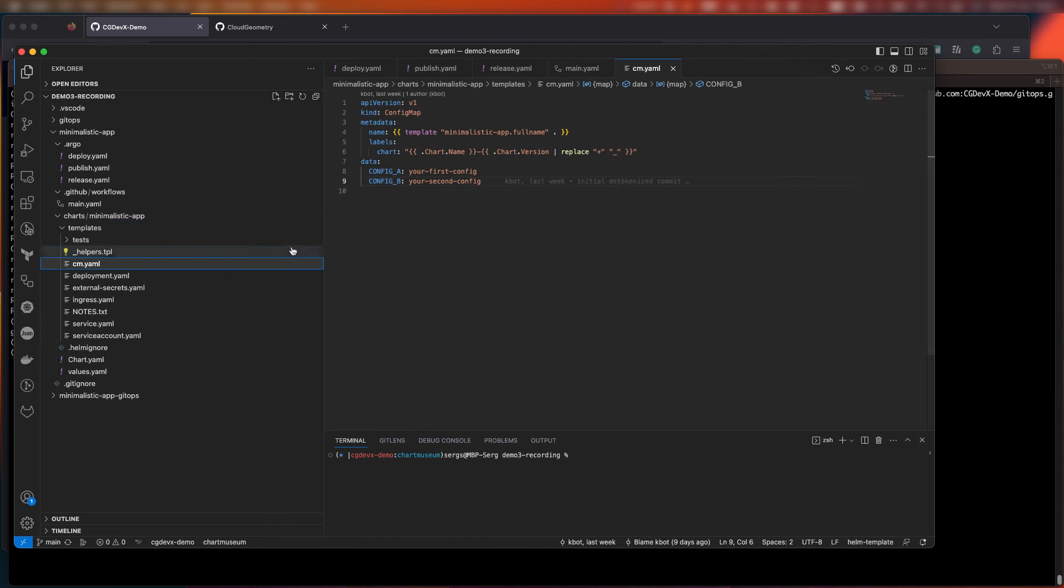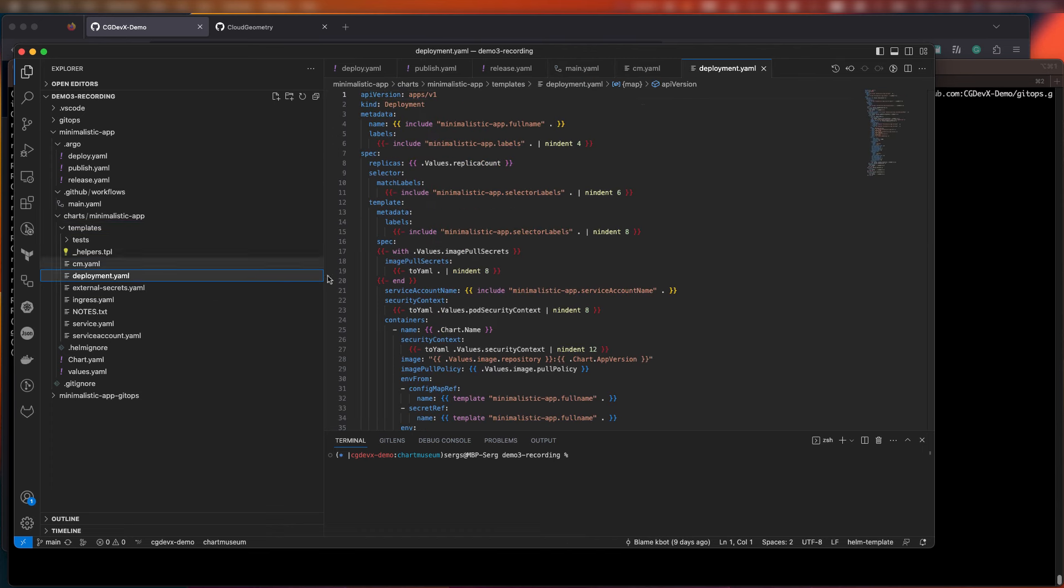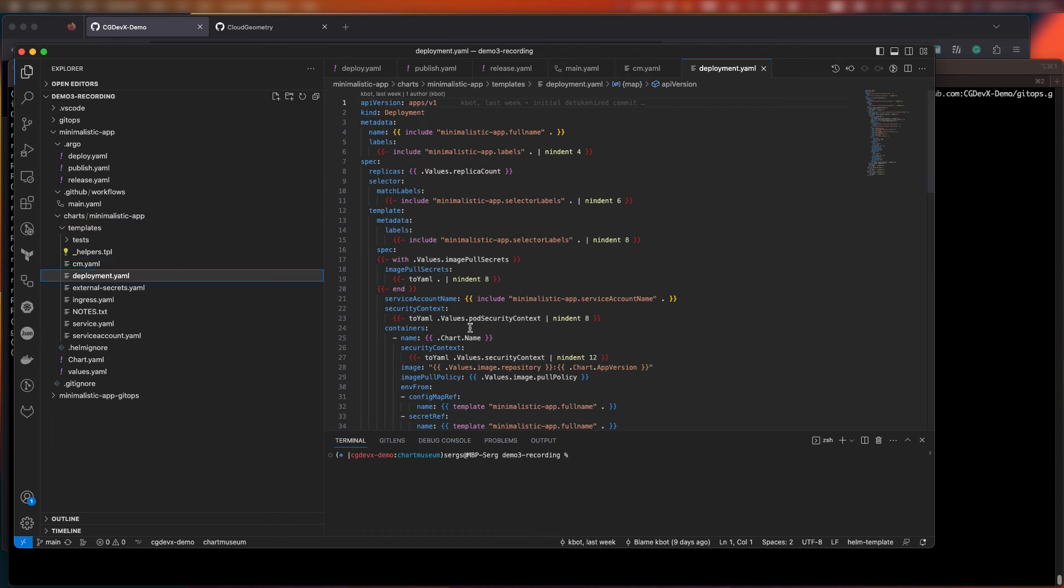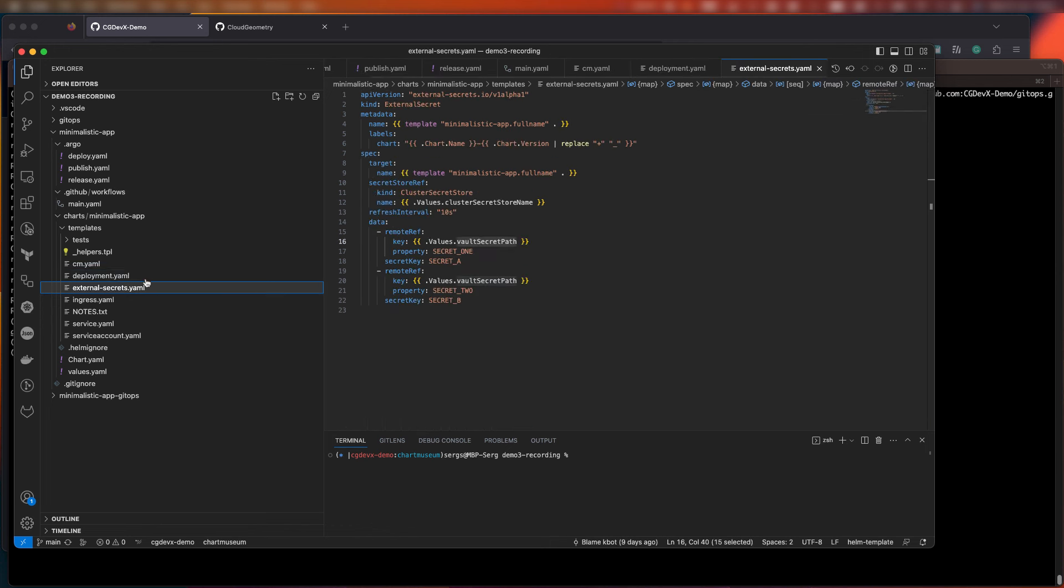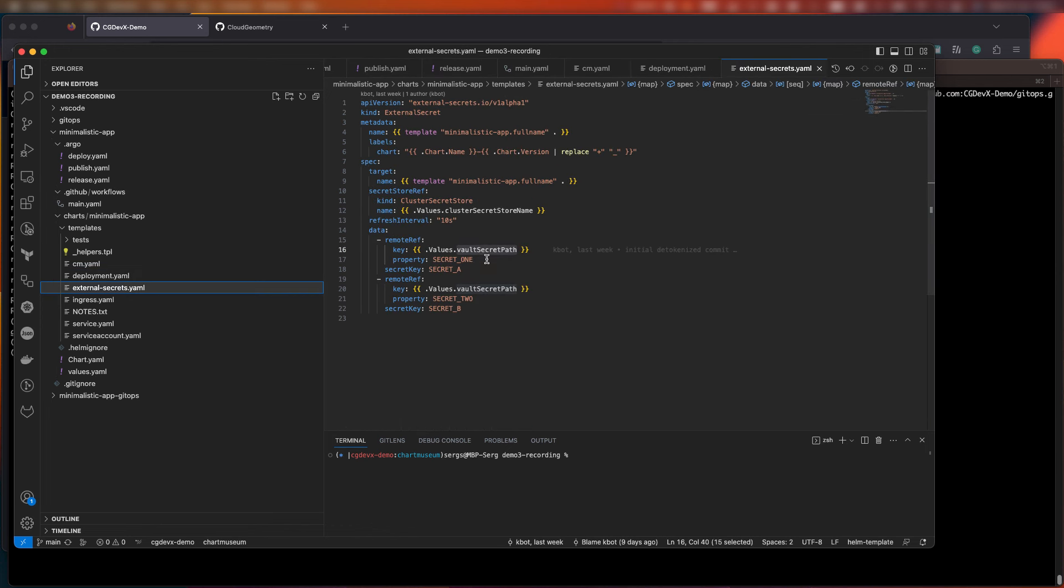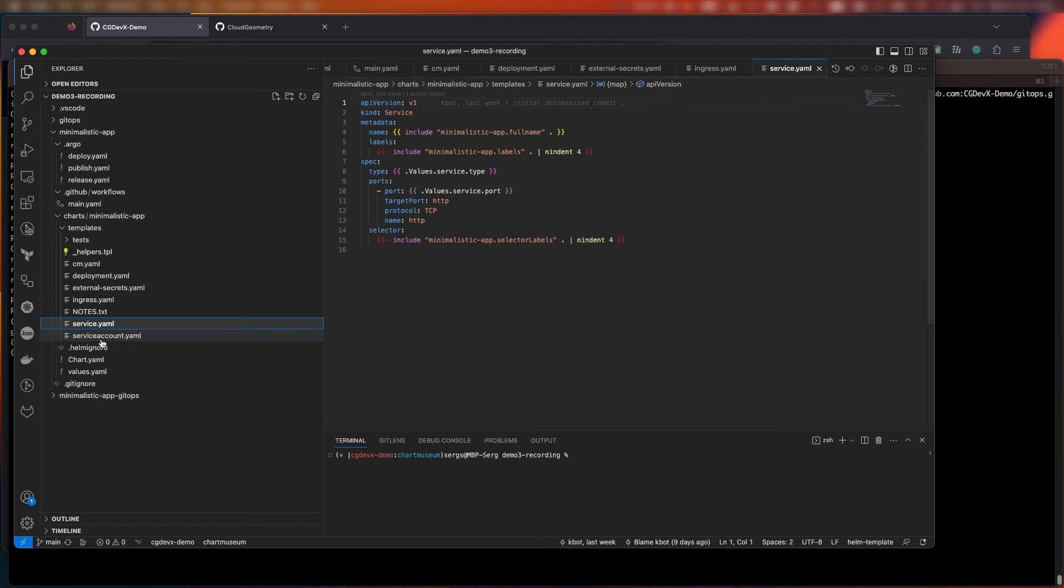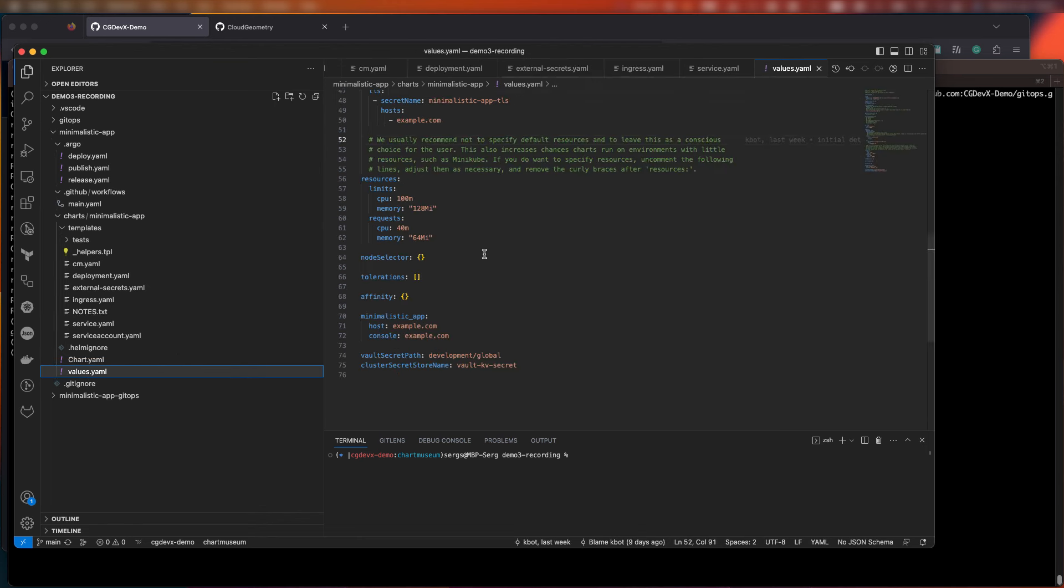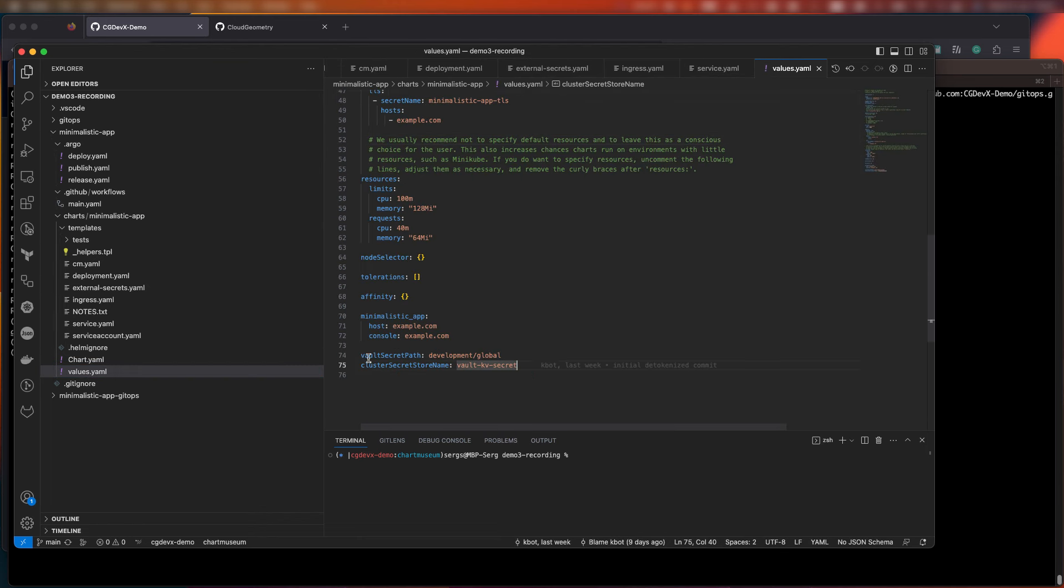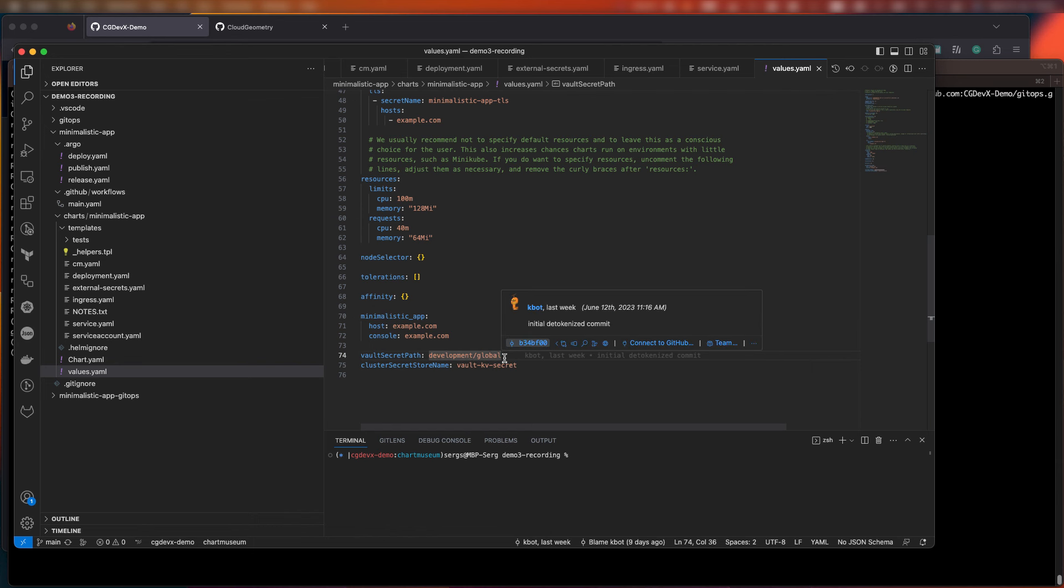But it includes a configuration map, deployment, secrets, and another important part that we provide, which is an external secrets management mechanism that we're using for this demo. We'll also include ingress configuration, service, and a service account. These are all the standard things you're going to need when you work with your application in this environment.